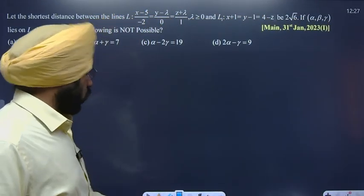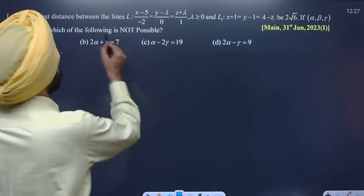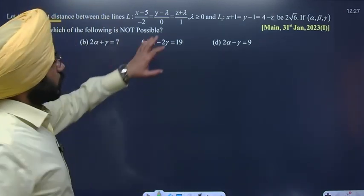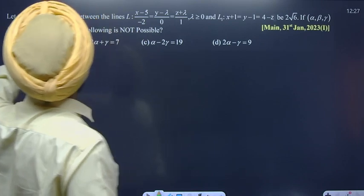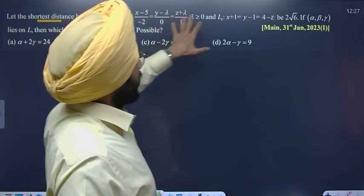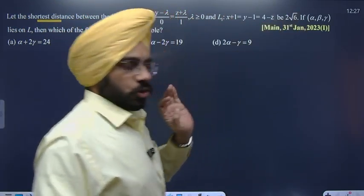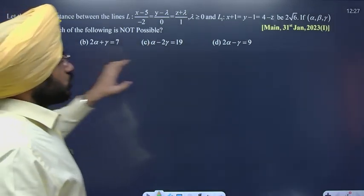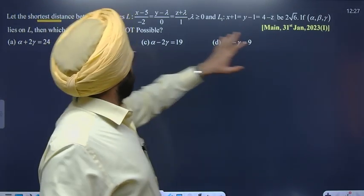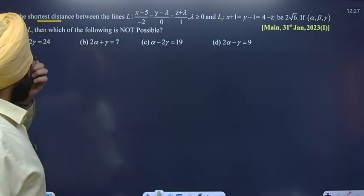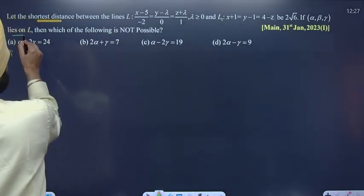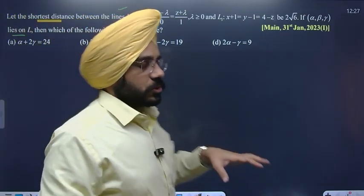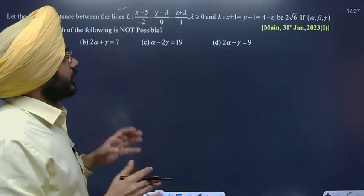Hello students. We will discuss another question about the shortest distance between two lines, which is 2√6. Given that alpha and beta are lying on this line, we need to check which of the following is not possible.